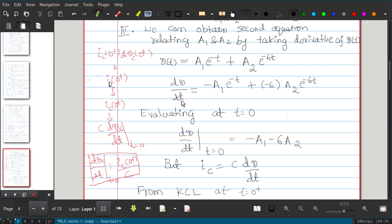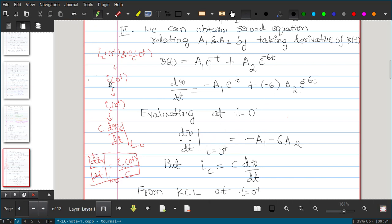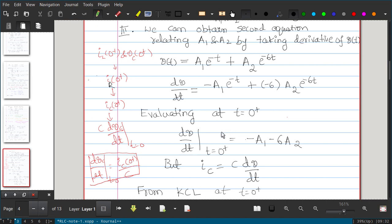Differentiating v(t), we get dv/dt = -A1·e^(-t) - 6·A2·e^(-6t). Evaluating at t = 0 gives dv/dt|_(t=0+) = -A1 - 6·A2. We write t = 0+ to indicate soon after t = 0. This derivative expression equals ic(0+)/C from the capacitor current-voltage relationship ic = C·(dv/dt).